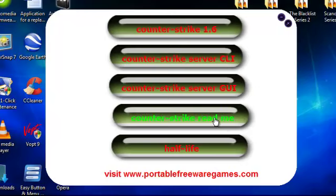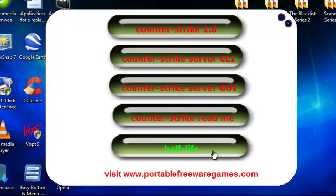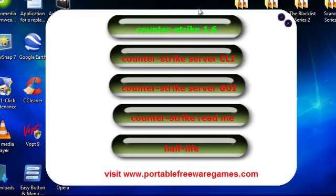Counter Strike README, that's just a README document that I like to include in all my games. They've also got Half Life, it's an entirely separate game. So anyway, let's play the game, let's play Counter Strike 1.6.